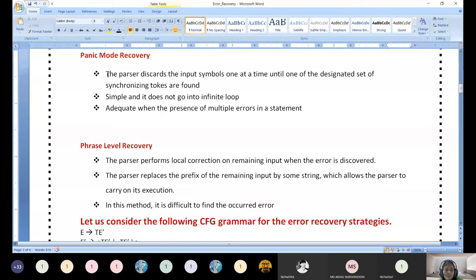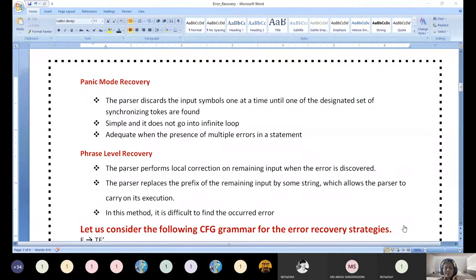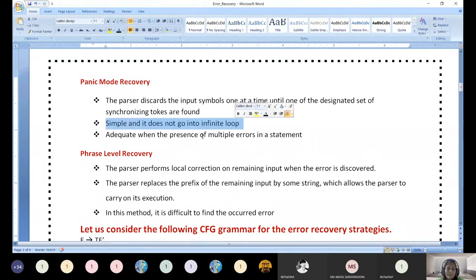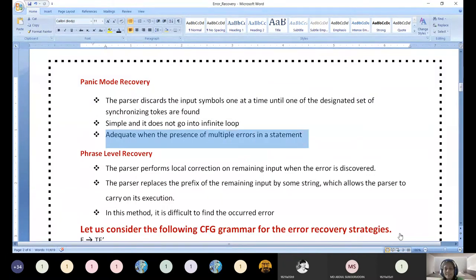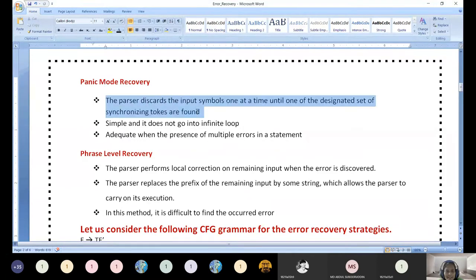Now let us come to panic mode recovery. The parser discards the input symbol one at a time until one of the designated set of synchronizing tokens is found. Whenever we have written pop, until the synchronizing token is found, the skip process keeps happening. It never goes into an infinite loop because of the table entries. Even when multiple errors occur in a single statement, panic mode recovery is better — it never goes to infinite loop. The entire table construction we did is an example of panic mode recovery.